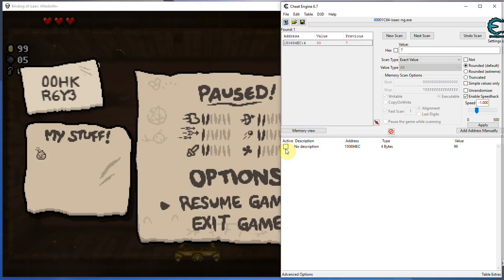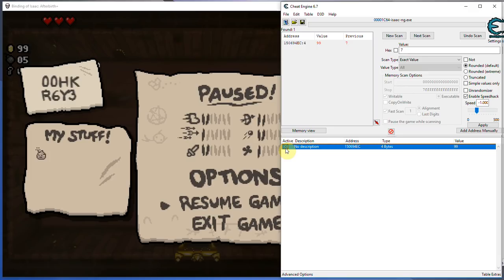What you can also do is freeze values, so this will freeze my value right here, and would just keep it at 99 forever. That's another good thing. If you want unlimited money, and you can't go to 9 billion, do that. Just freeze the value.